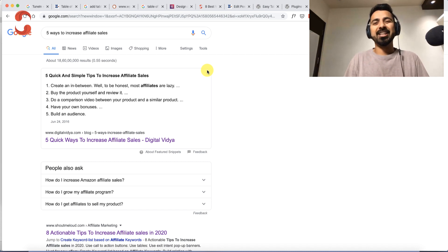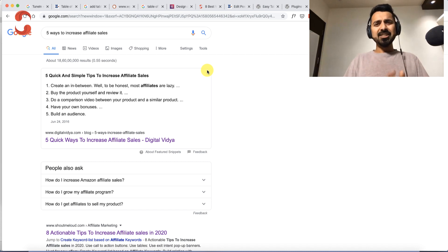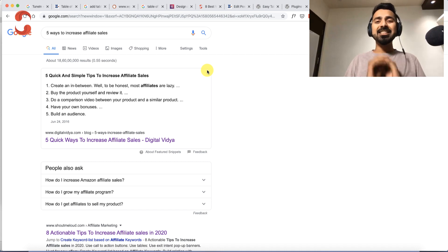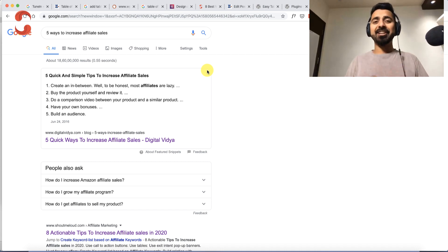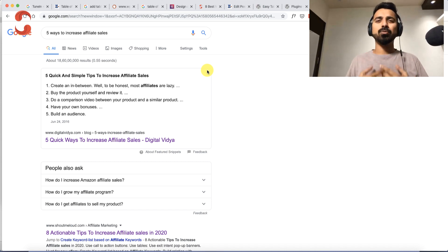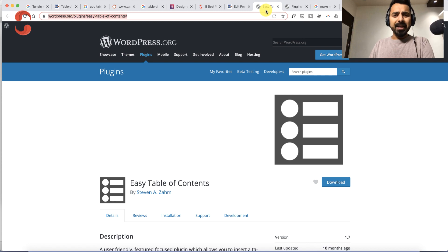These are some direct benefits of using table of content, and this is something you should be using. There's one more benefit I'll show you in a bit, but let's go ahead and see which plugin this is.